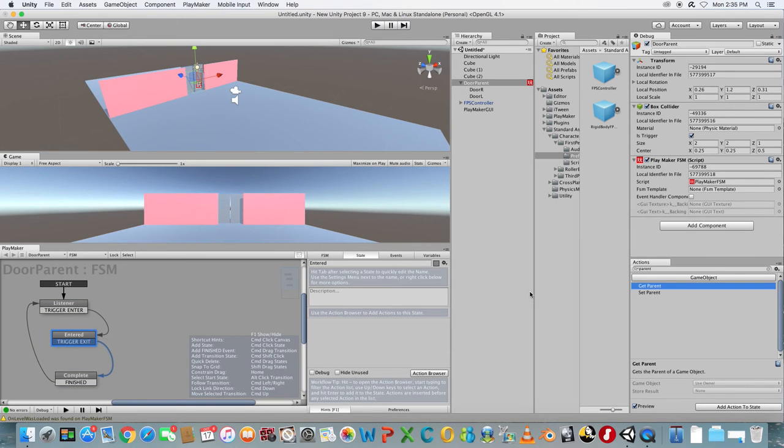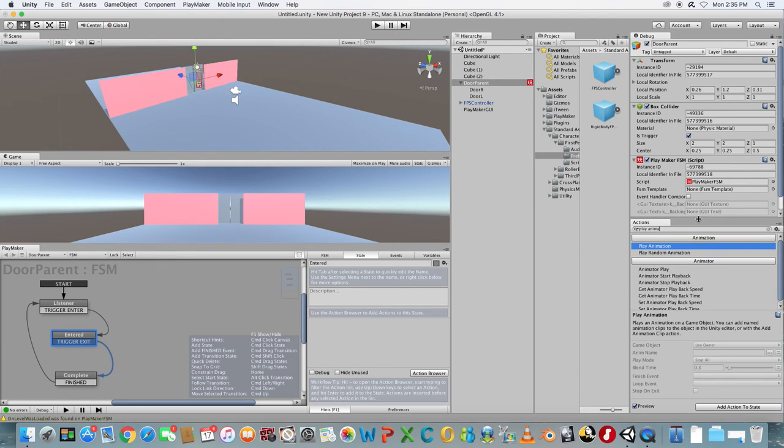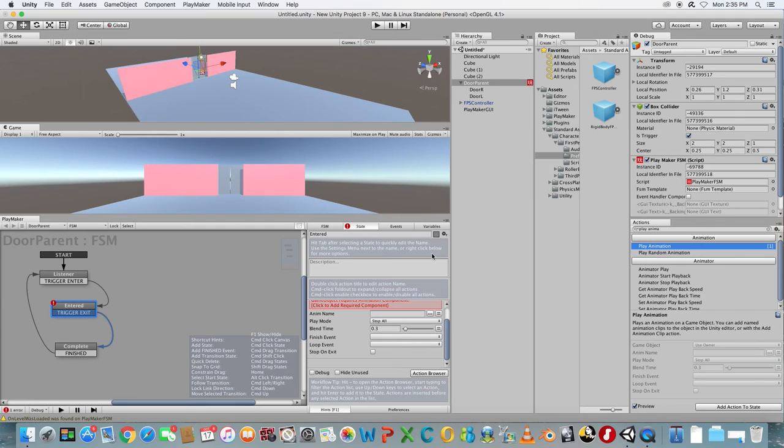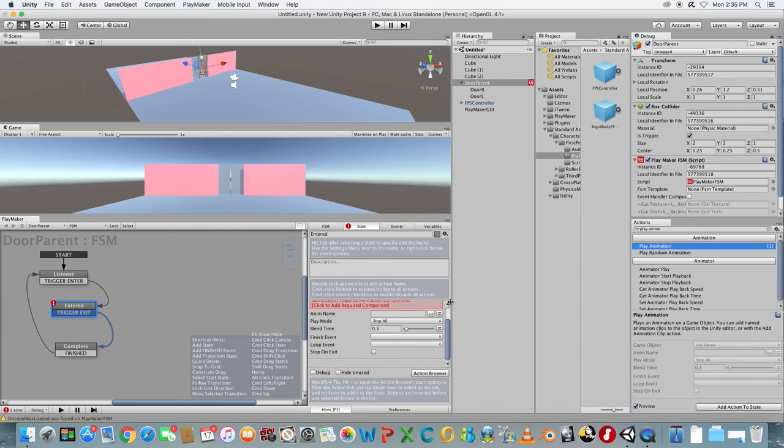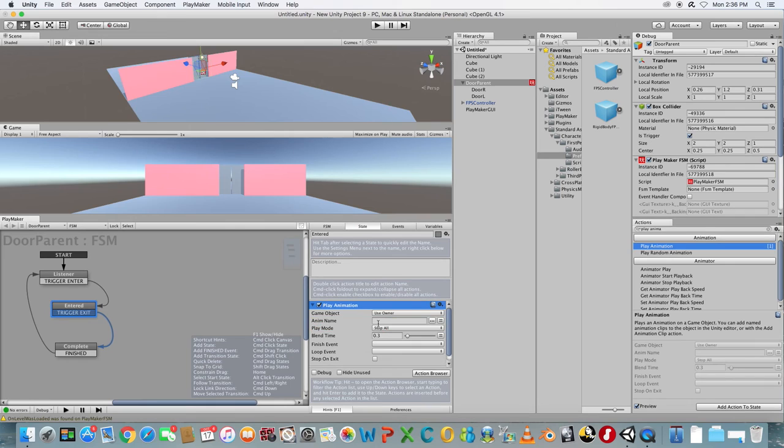Select State 2 and add a Play Animation action from the Playmaker Actions panel. You'll notice a warning GameObject requires Animation component. Click on the warning.